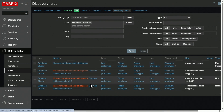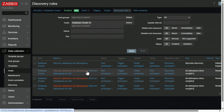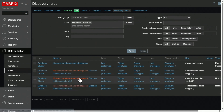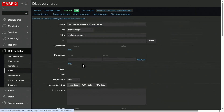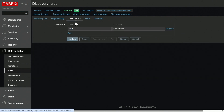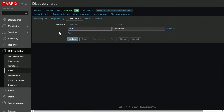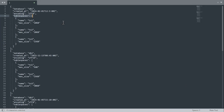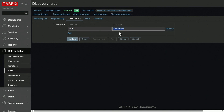And over here, we have nested low-level discovery rules — discover table spaces for each of our databases. Now let's open up our parent low-level discovery rule. It's a Zabbix trapper item. I've sent the data structure to a Zabbix trapper item with Zabbix sender, and it simply grabs the database names and populates the DB macro with them — the database name is grabbed using JSON path.